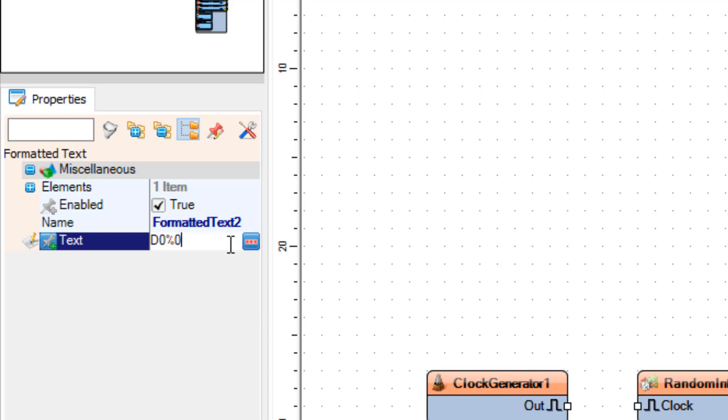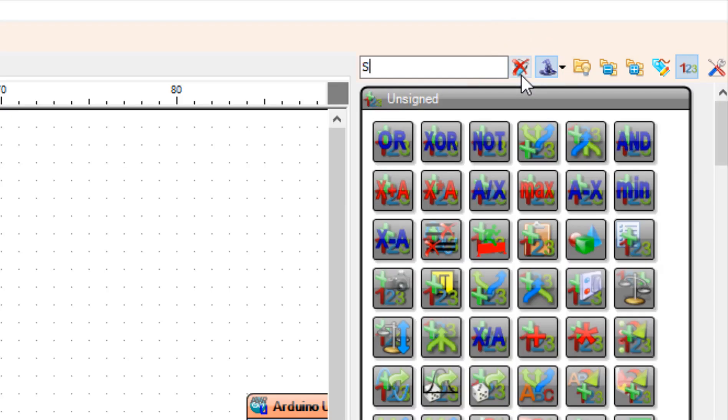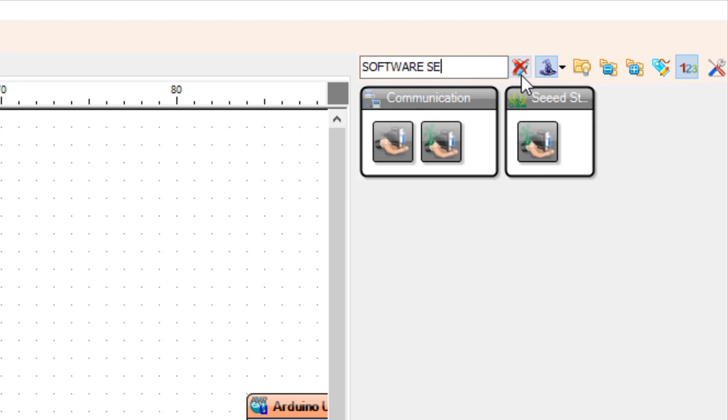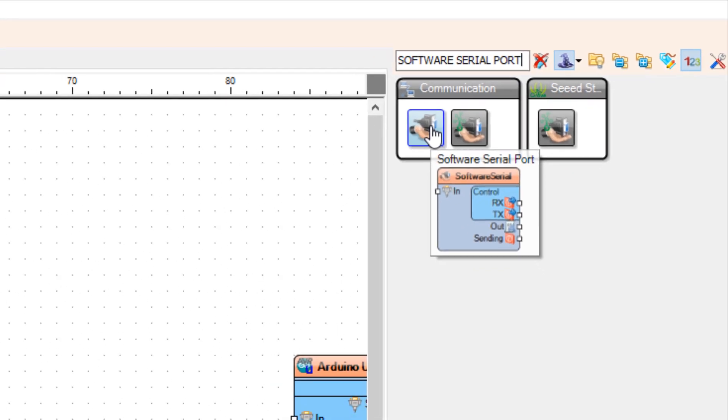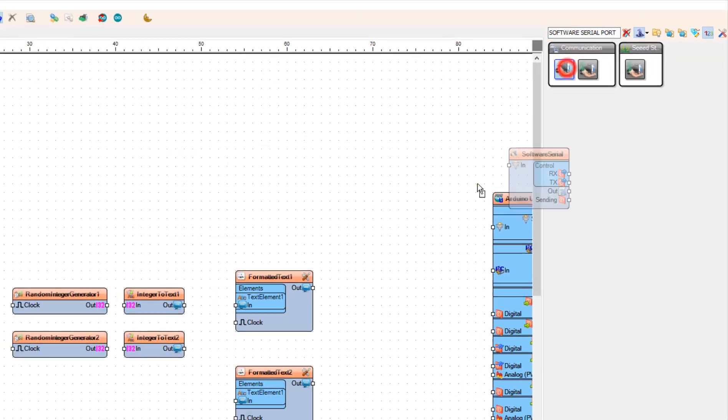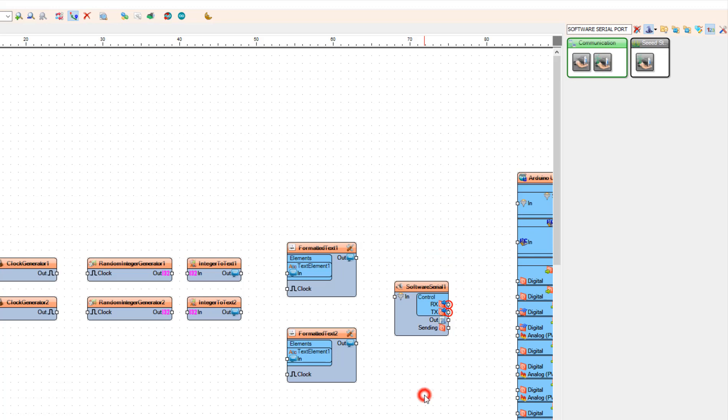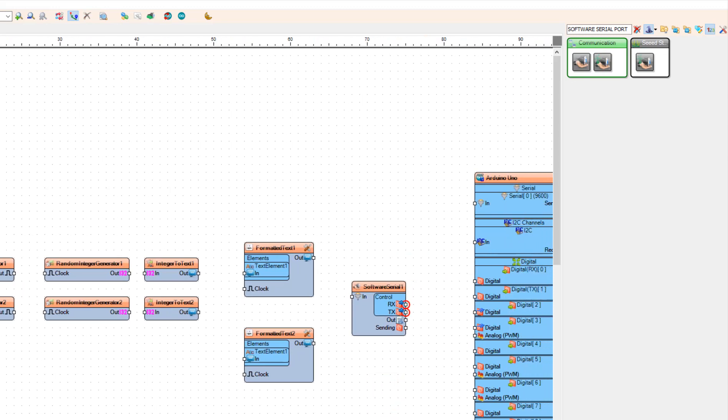Let's add software serial port component. Now let's connect all the components.